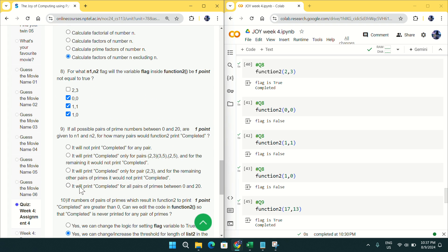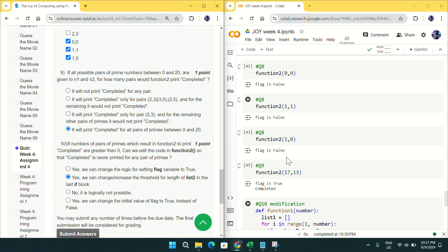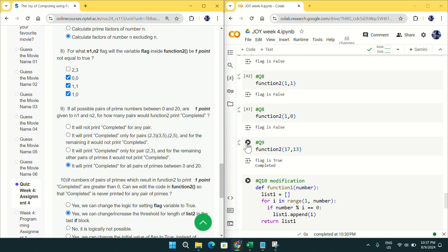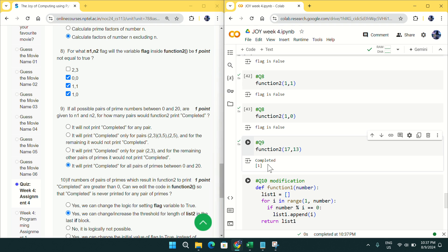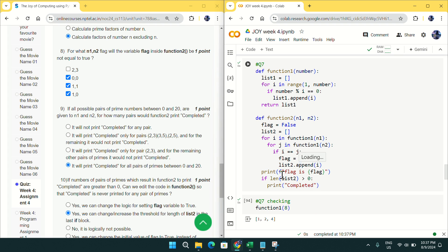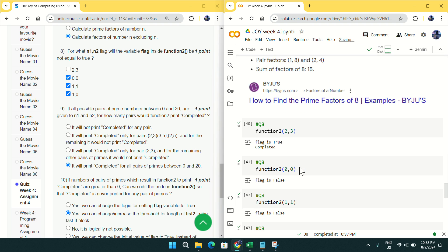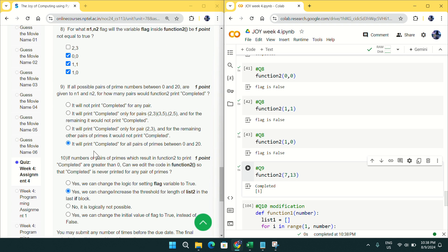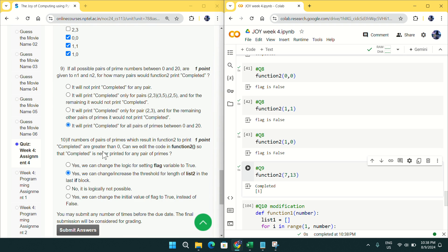For question number 9, the answer is: if you try with any two prime numbers between 0 to 20, you will always get 'completed'. I have added an extra flag — you can see 'completed' for (17, 13). If I run for (7, 13) you also get 'completed'. So you will get 'completed' for all pairs of primes between 0 and 20.